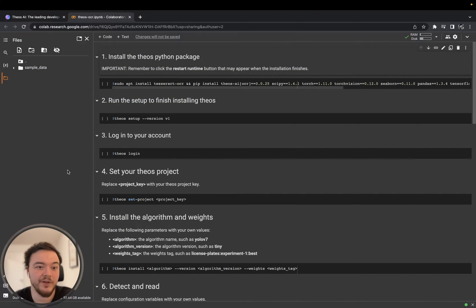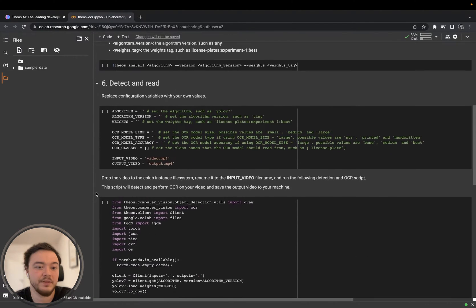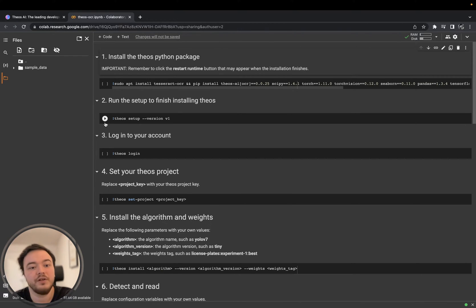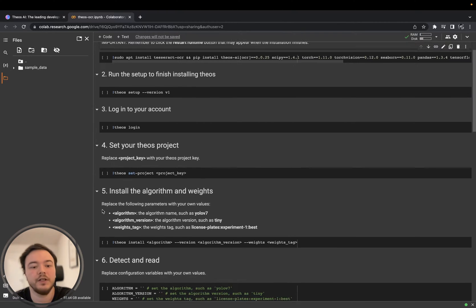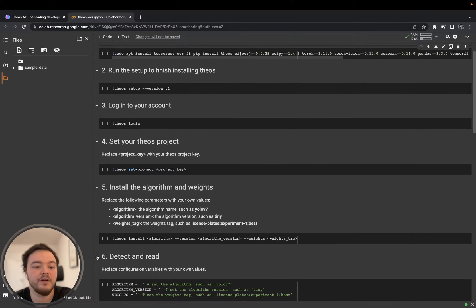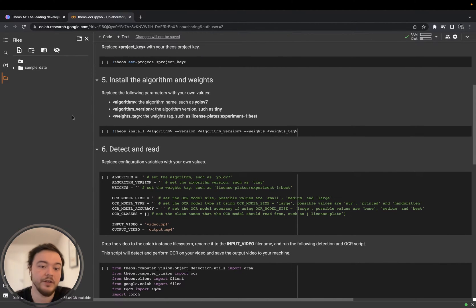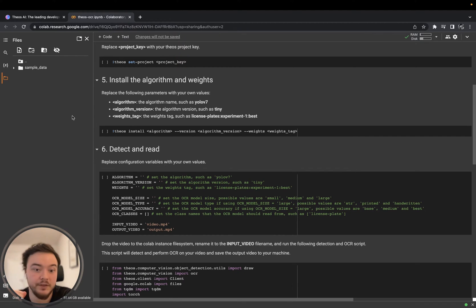Here we are in the Google Colab notebook. As you can see it's very simple — only six steps we have to take. The first one is to install all the dependencies. Then we install TOCI by running the setup, logging in to our account, and setting the project key. Then we will install the algorithm and the weights that we trained in the other video about making the license plate detector.